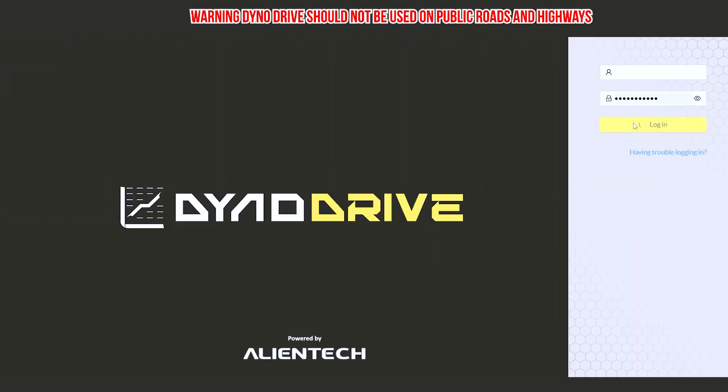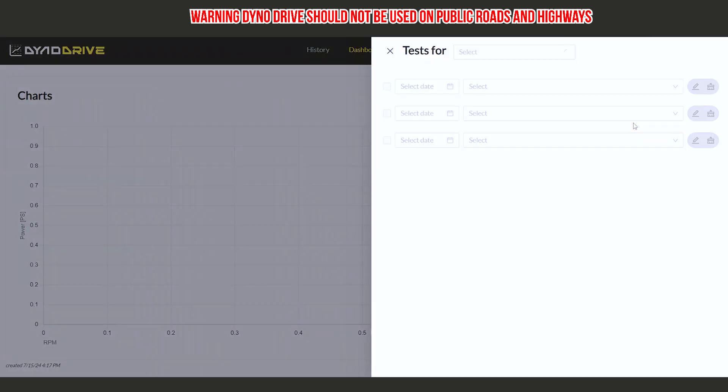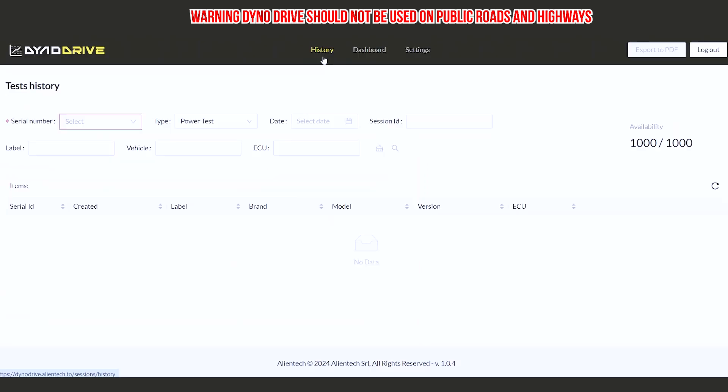To get to the Dyno Drive dashboard, we simply need to visit dynodrive.alientech-tools.com and log in using our Alien Tech credentials. This will take us to the Dyno Drive dashboard. We will be able to view all our tests we have conducted on our Dyno Drive. We can see we have the main dashboard, and on the left-hand side, we have history.